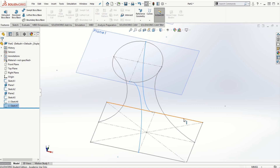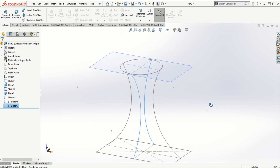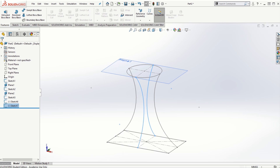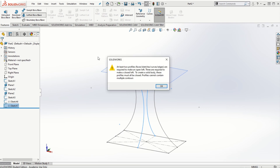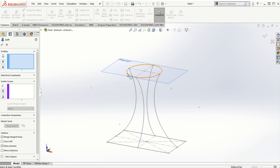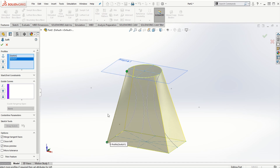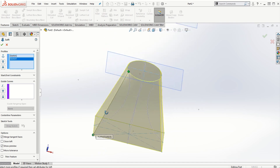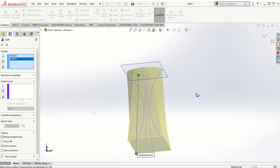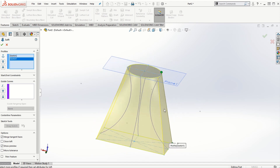Now we can go to features and use the lofted feature, making sure we exit the sketching mode first. In lofted boss/base, we first select the two sketch profiles — the circular and rectangular — and SOLIDWORKS will connect them using its predefined algorithm, without yet taking the guide curves into consideration.